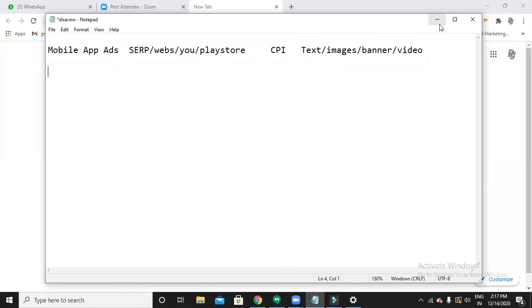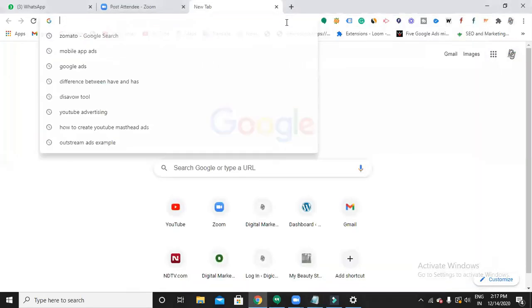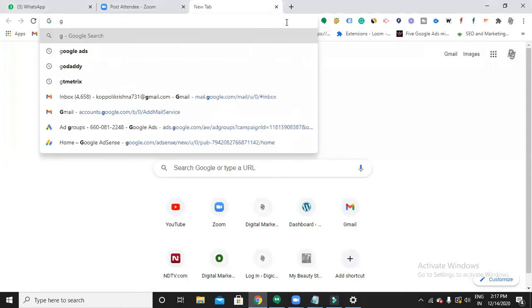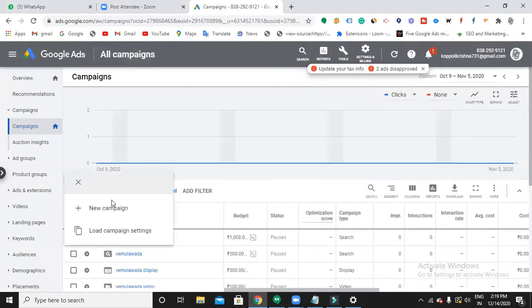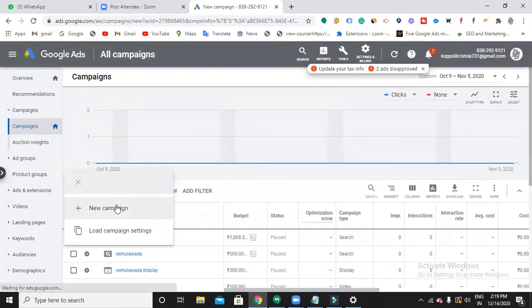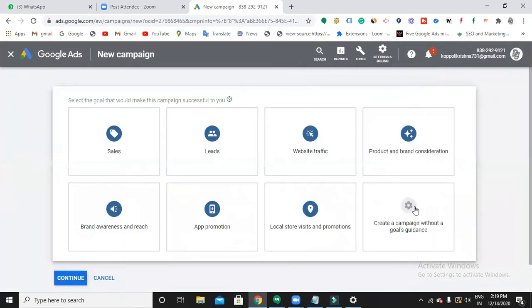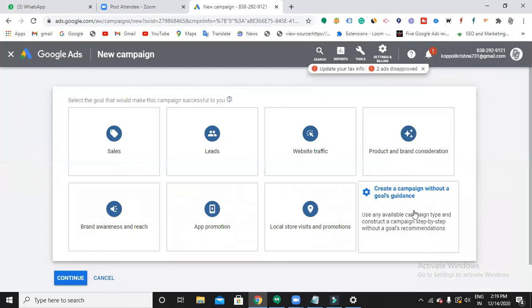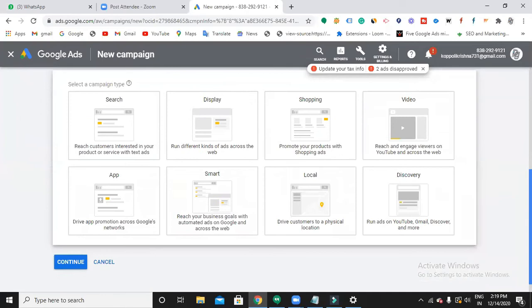Now let us dive into the interface and see how we can create this. Click the plus icon for a new campaign. Continue to create a campaign without goal guidance.